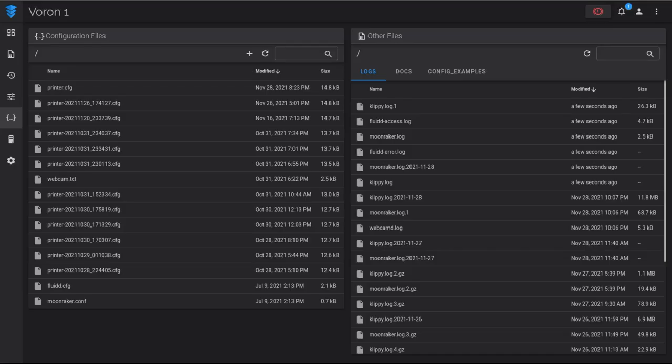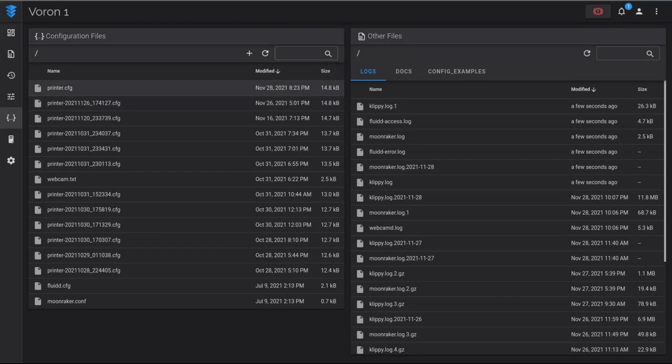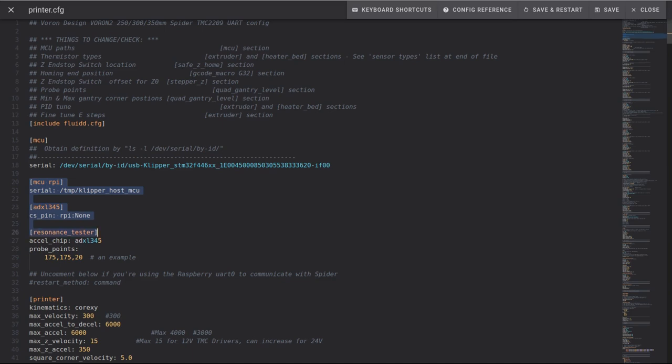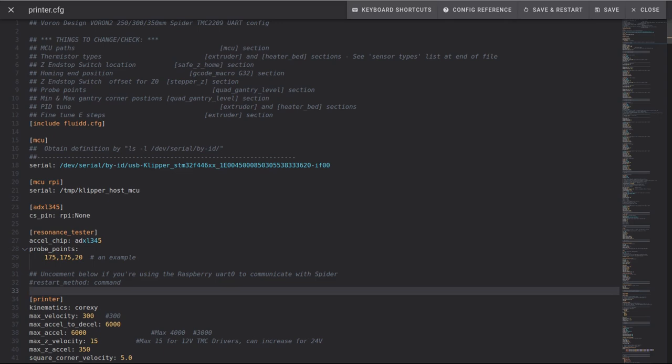So again in this case I'm using Fluidd as the UI into Klipper and while you can use any text editor here I am using the editor that's built in. Here you can see where I added in the MCU rpi for the raspberry pi along with the path. I also went in and set the accelerometer that I'm using, the chip, and also the probe point which is where I want the print head to sit. I have a 350 by 350 print bed so that was roughly in the middle and a little bit off. The height here you can also see where...